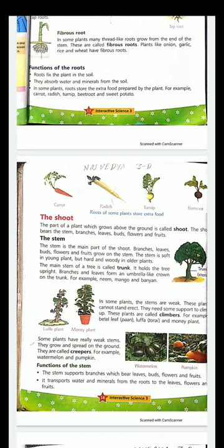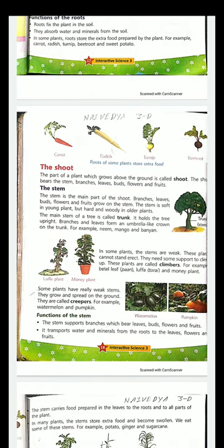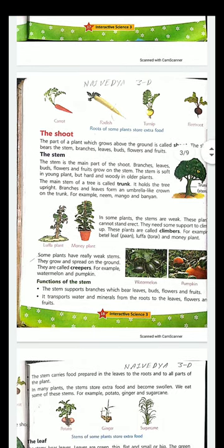The stems are of different types. Trees which have thick stems — the stem is called a trunk. Examples are mango, neem, and banyan. Then there are climbers that need support to grow, for example money plant. Then there are creepers, like pumpkin and watermelon. The function of the stem is to provide support to the plant, to transport water and minerals from the root to the leaves, and then to distribute the food prepared by the leaves to different parts of the plant.